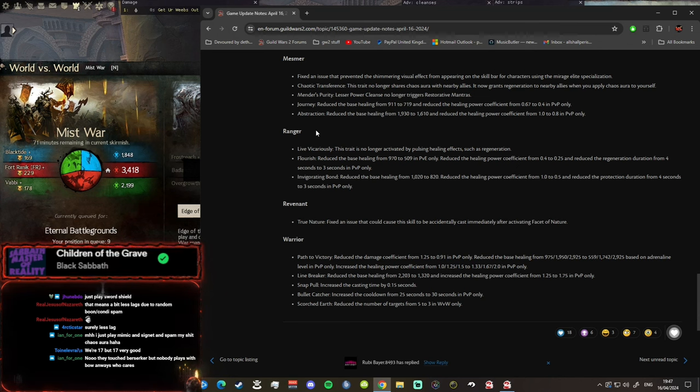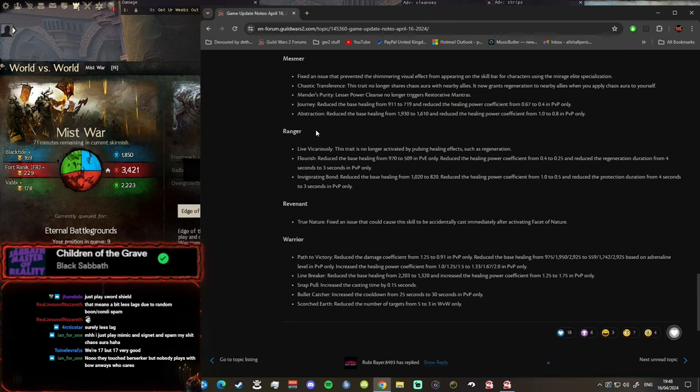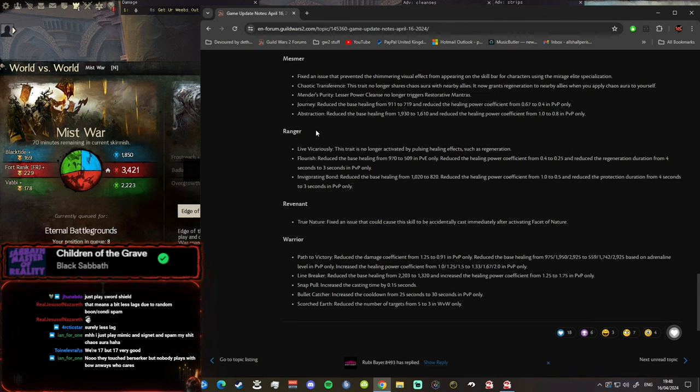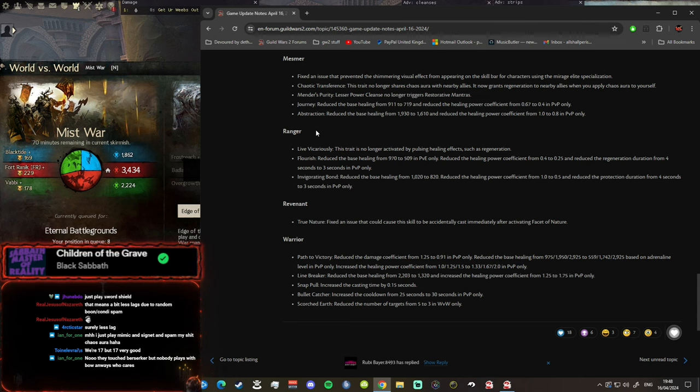Revenant, are we getting a big buff to Rev? Let's go. True Nature fixed an issue that caused this skill to accidentally cast immediately after activating the Facet of Nature. Okay, it's interesting they didn't do anything else to Revenant. I would imagine that they would have buffed maybe Hammer Rev maybe a little bit, it's not feeling that great, it deserves a little bit of a buff I think.